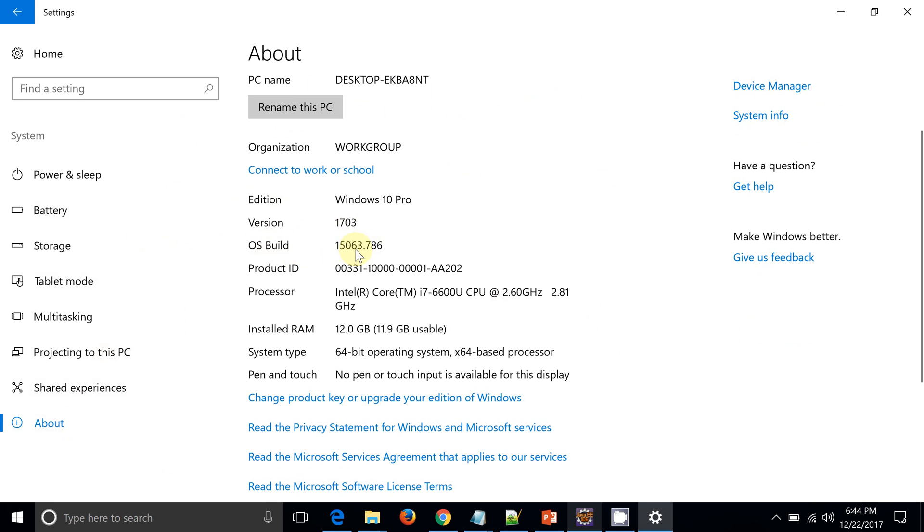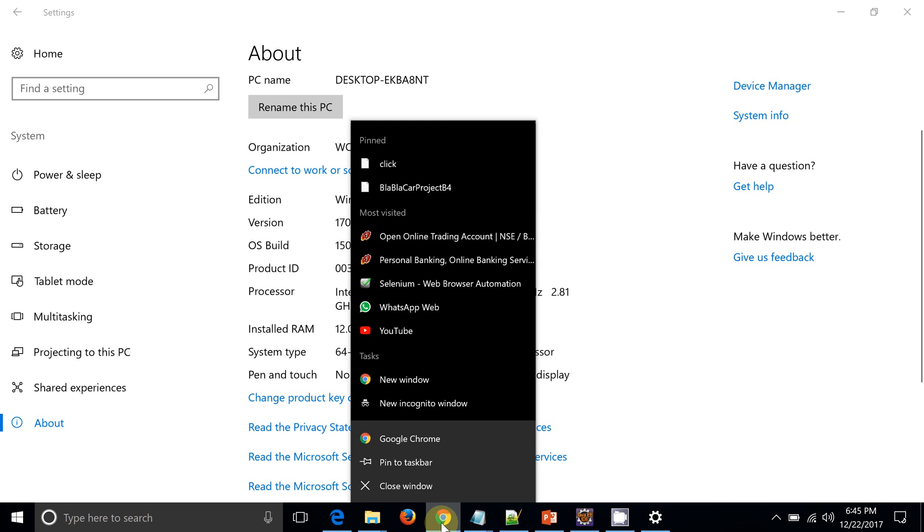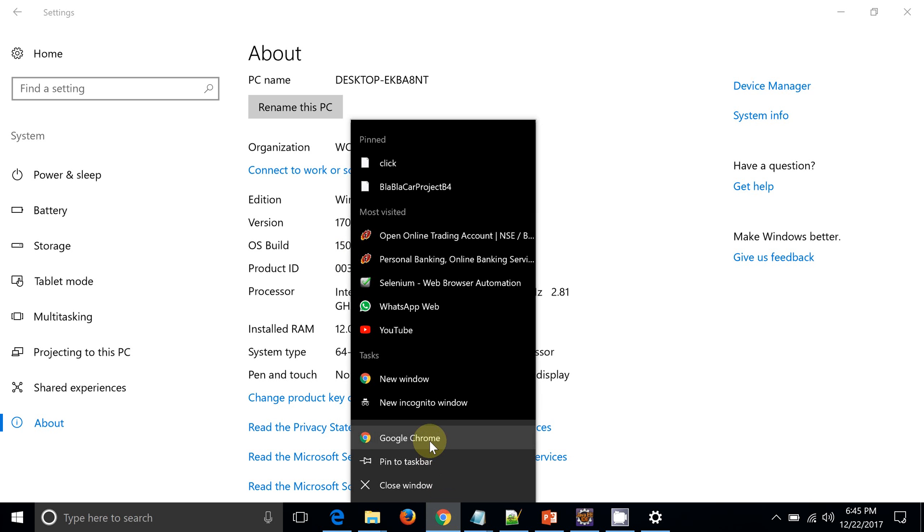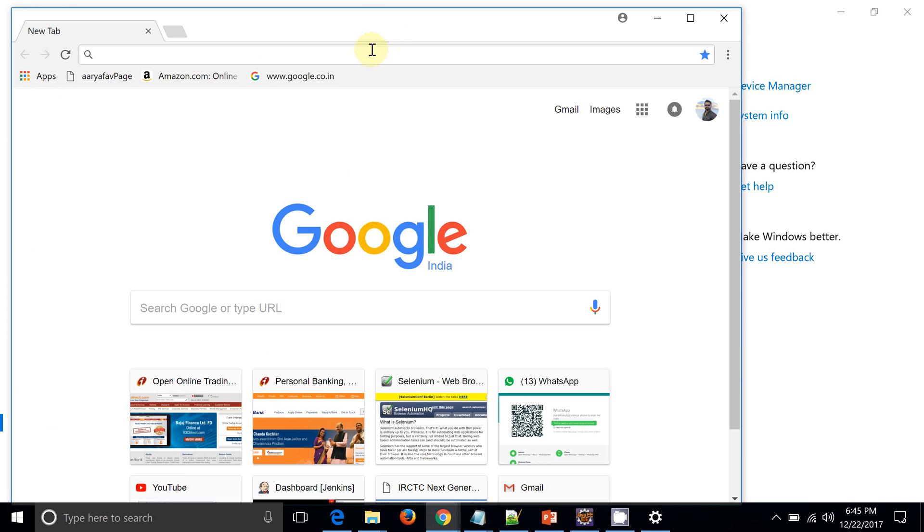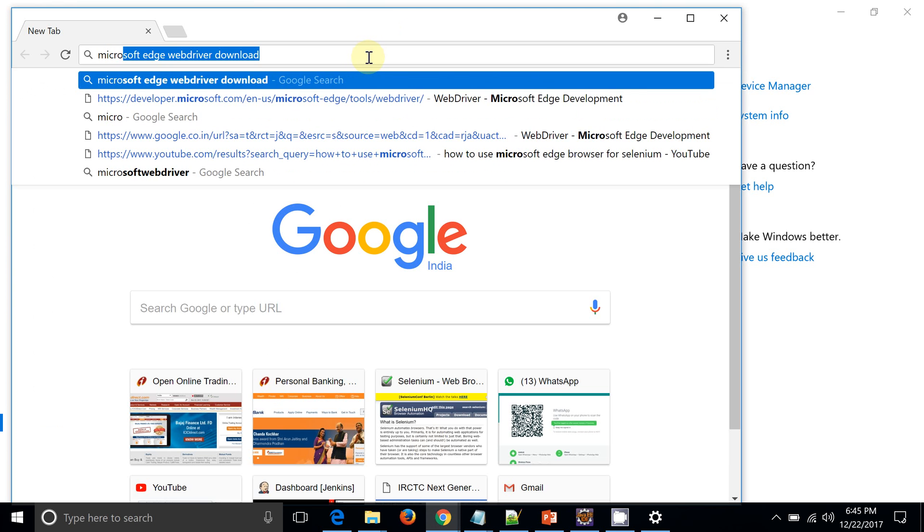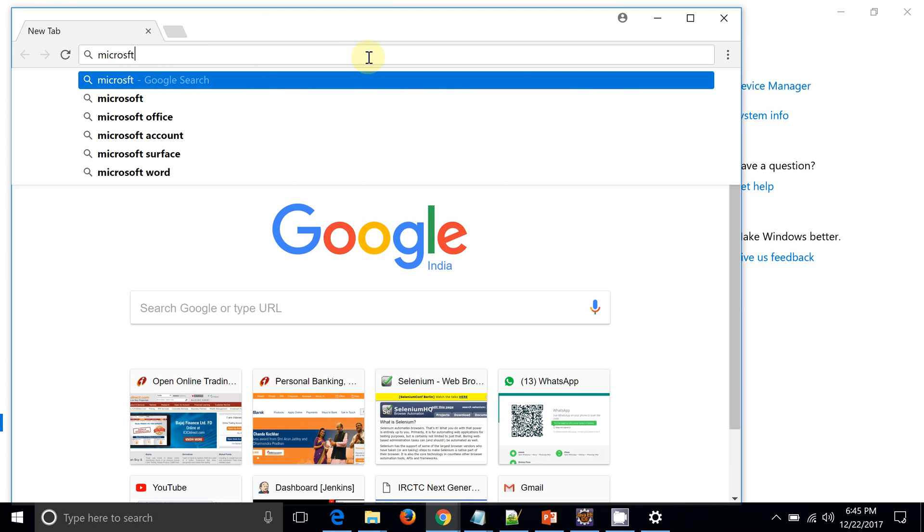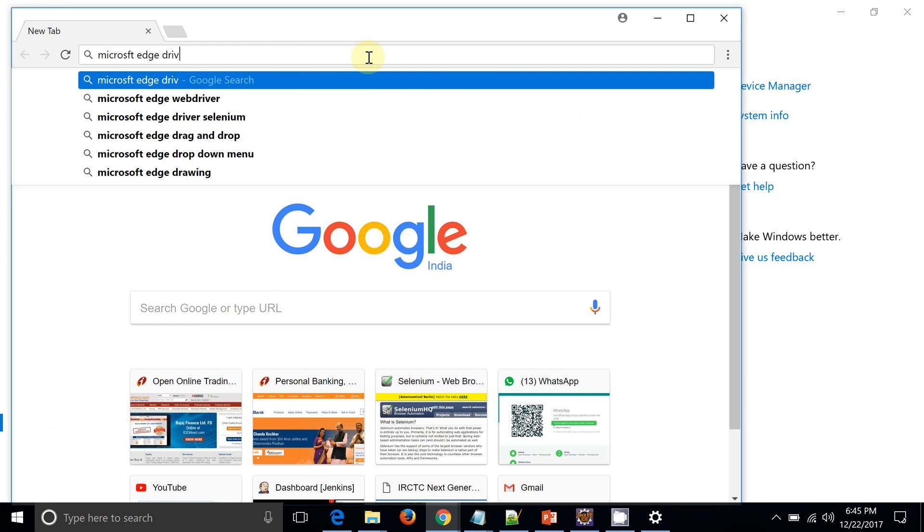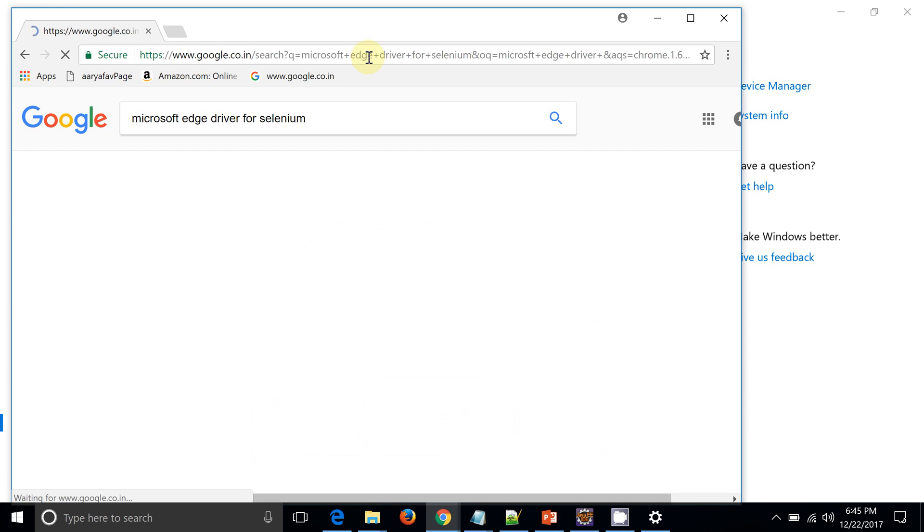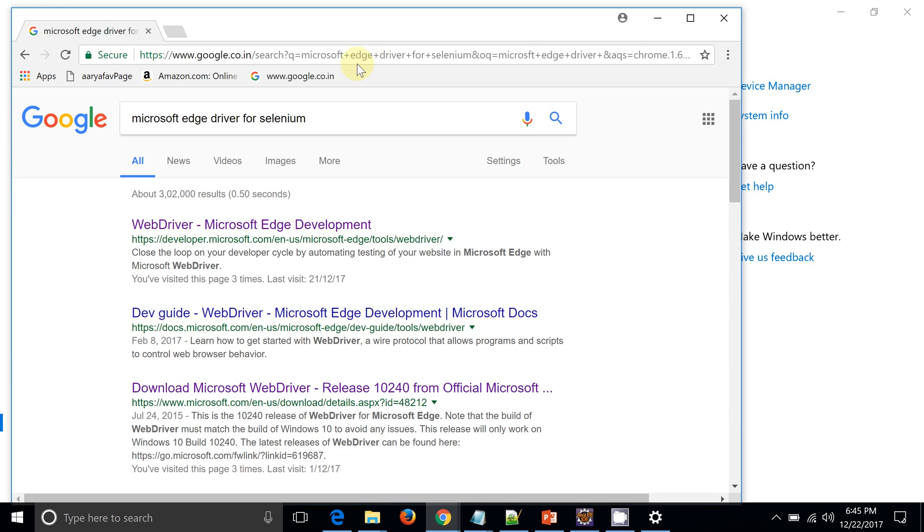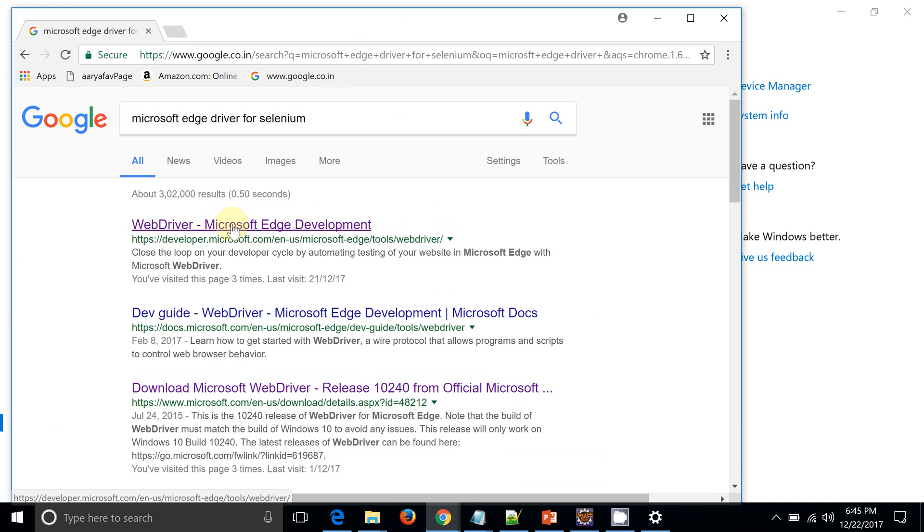So now I need to download the Edge driver with respect to my OS build. So I will open Google Chrome. I will search Microsoft Edge driver for Selenium. You can see this first link. I am just clicking on that link.